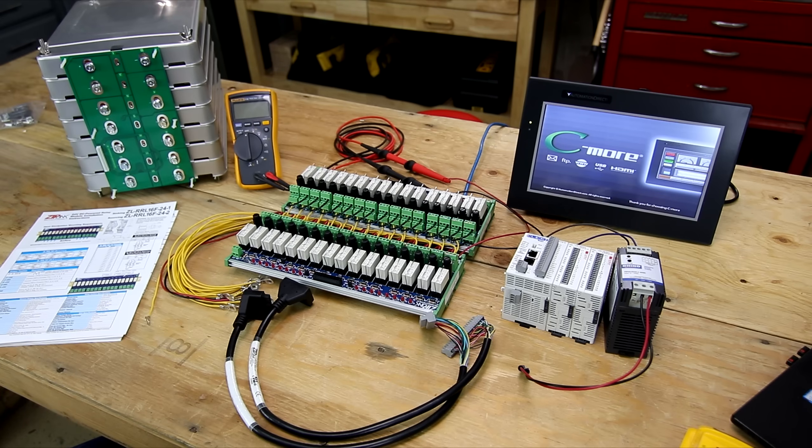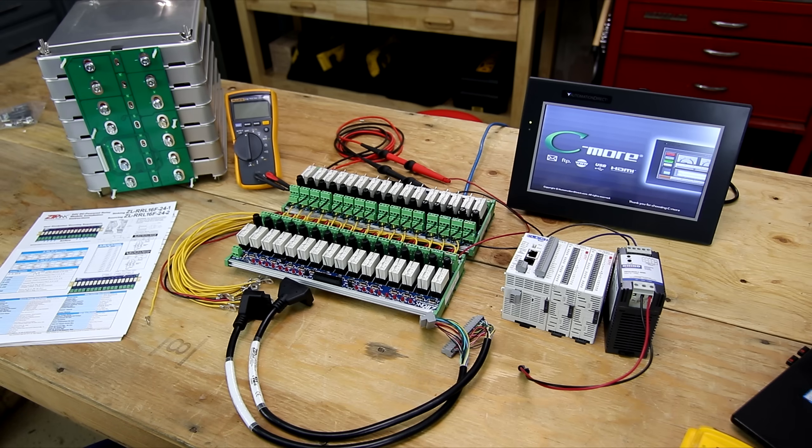Welcome back everybody, HitechLab here. Today I'm working on a pretty cool project. I'm building my own battery monitoring system using some automation components and I'll go over this here in more detail.